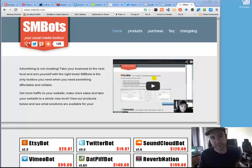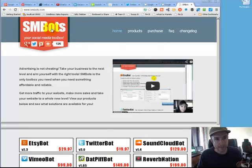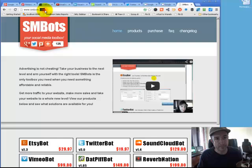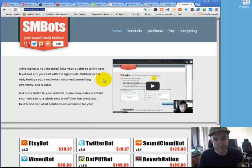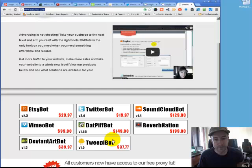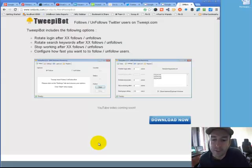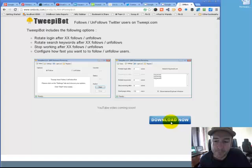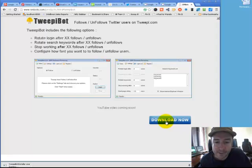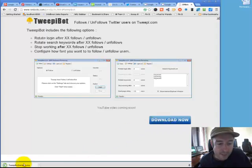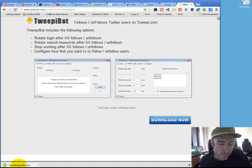I'm going to take you through the steps exactly how to do this right now. Go to smbots.com, here is the site. Scroll down to the new TweepyBot, $37.77, very cheap. Click the download now button. You can try it before you buy it.